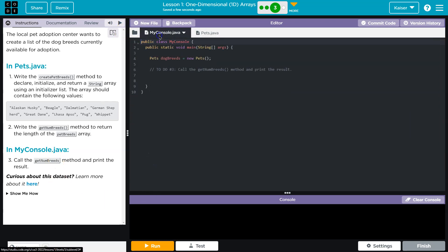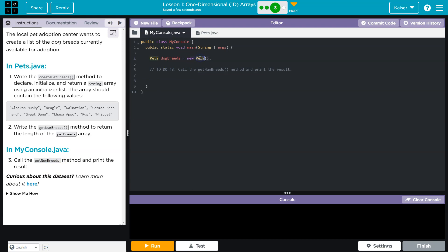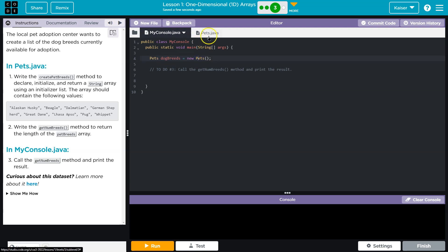Int, right, is getting returned. Int is the type of data we're using. Data type. All right. Call. Yep. We can do that. Num. Get num breeds. So right here, I'm going to go ahead and they already instantiated our class, right? So it says, hey, use, we're going to create a new, this is the data type, pets instantiation. We'll name it dog breeds.